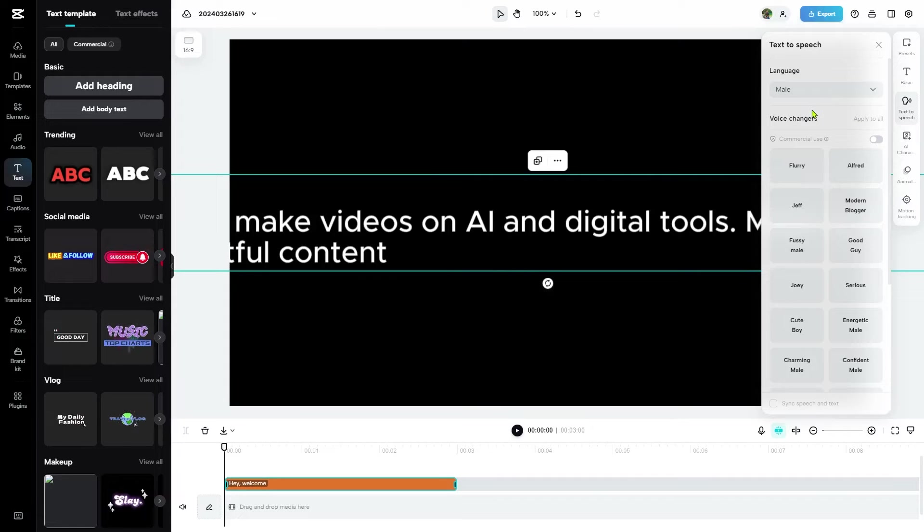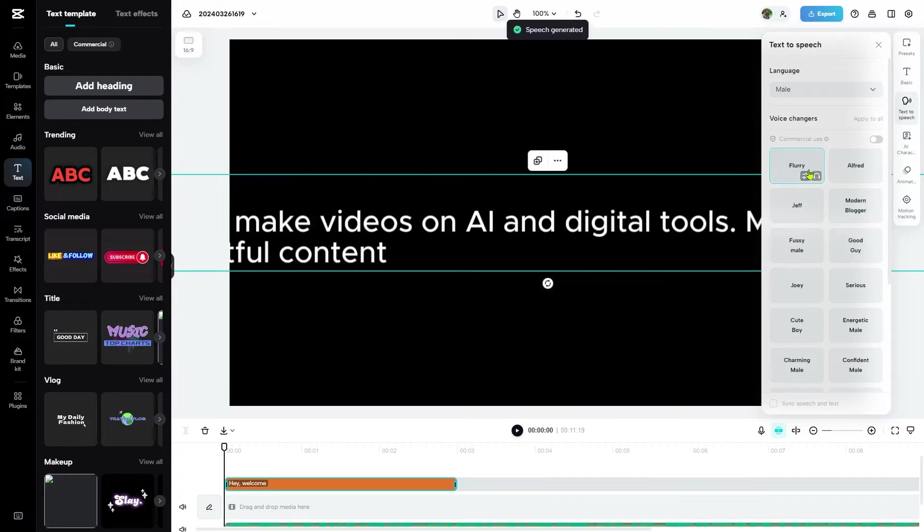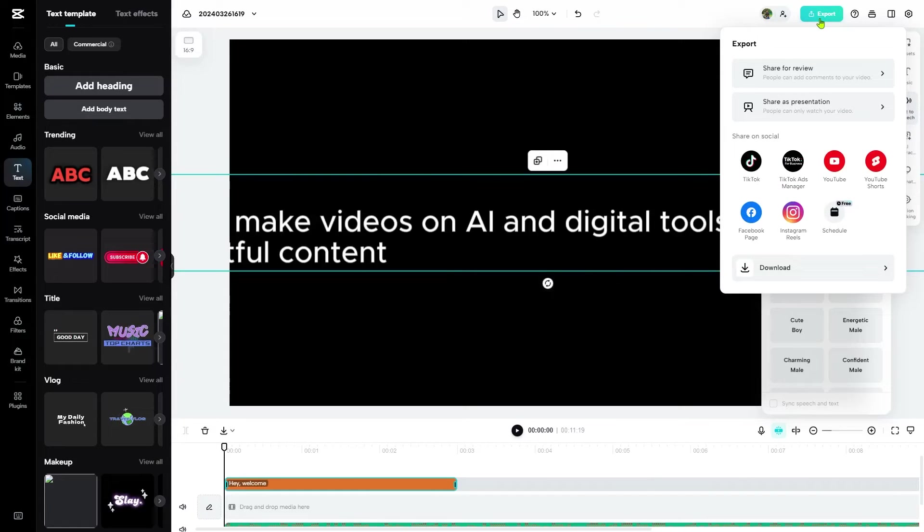Select gender and language if you want or just keep it as default. Then, choose a voice. You can click this icon to hear the sample voices. When you select a voice, your text will be converted to speech. Now, export and download it to your device.